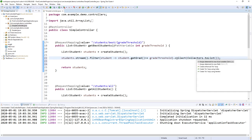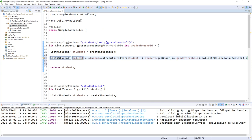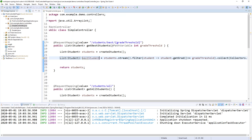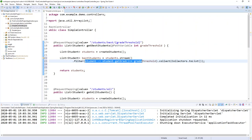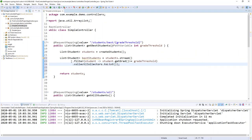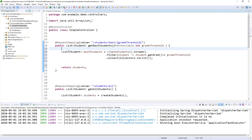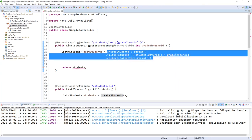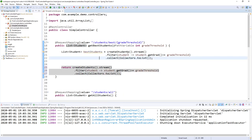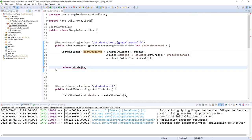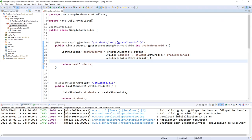I store the filtered result in a 'bestStudents' variable. I transformed the list to a stream, filtered by the predicate, and collected the result. This version is clearer and more readable.